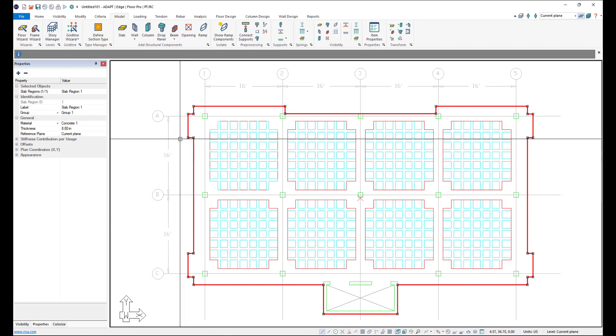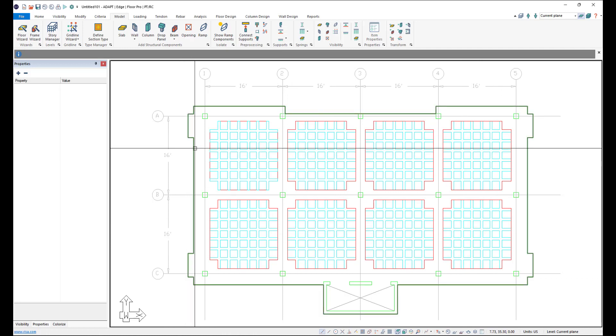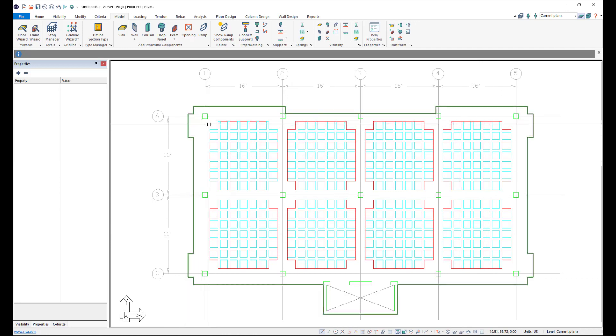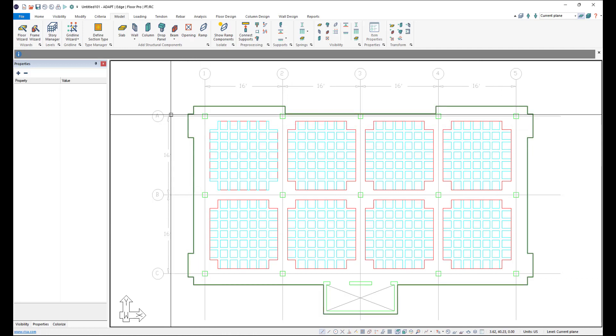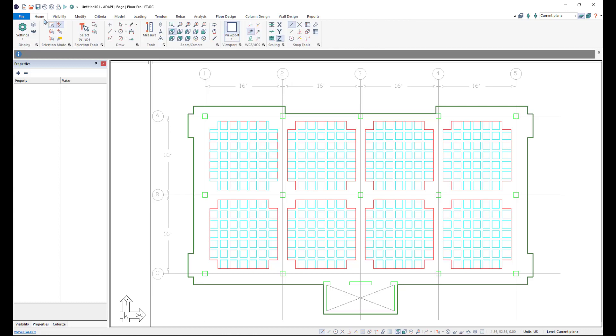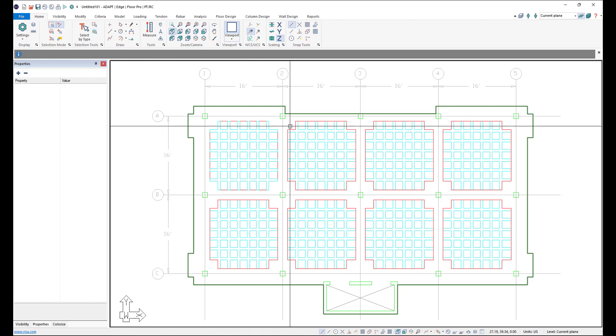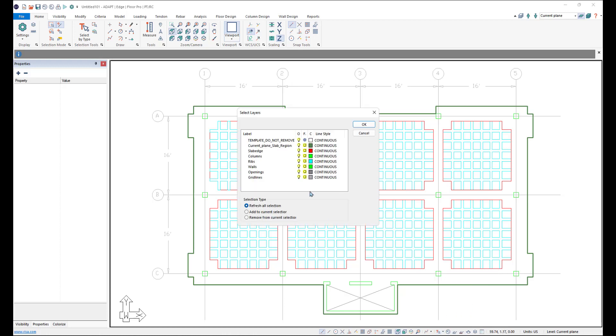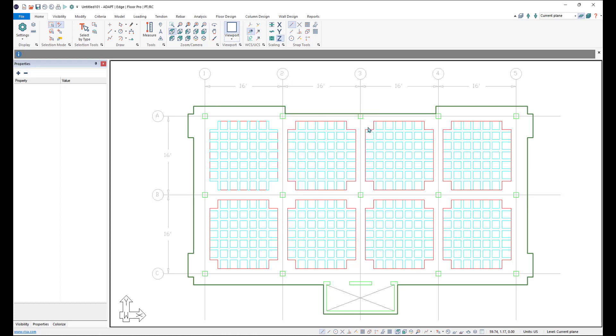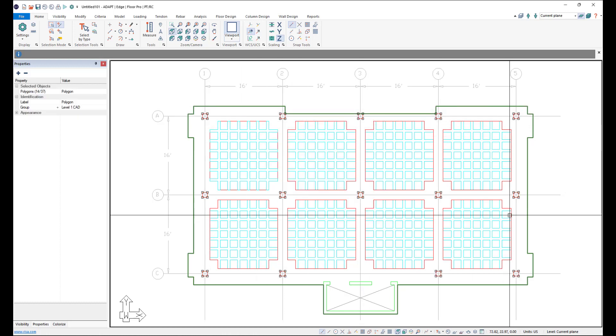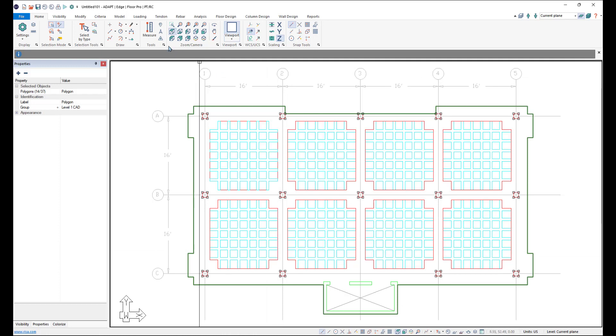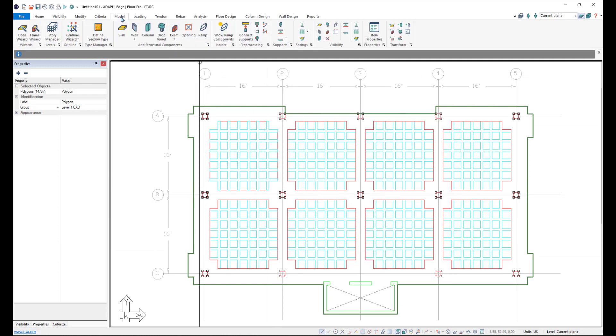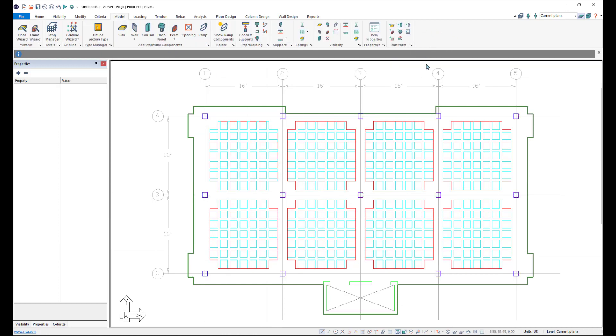And we'll go ahead and accept that. And now we'll transform our columns. So I'm going to come up here to the home ribbon and say Select by Layer. This can also be accessed in the bottom quick access toolbar. If we click the caret next to the Select by Type tool, you have the Select by Layer. And I'm going to go ahead and select the column layer and click OK. And this will select the polygons on the column layer. And we can come back to the model ribbon and click on Transform Column.